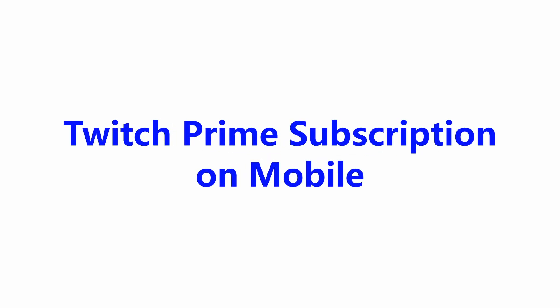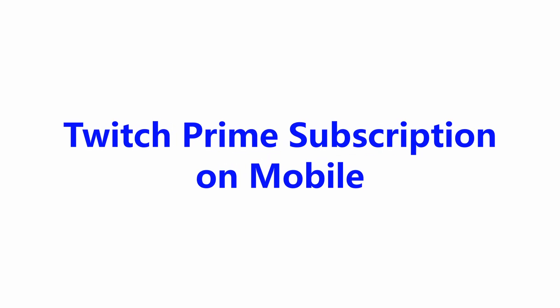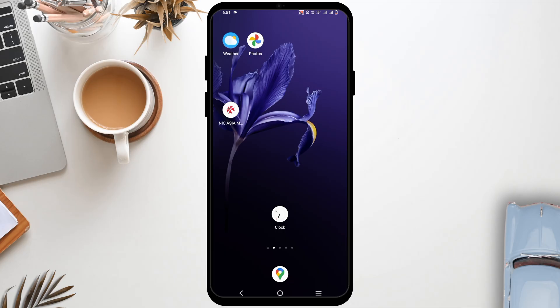How to get the Twitch Prime subscription on mobile. Hey guys, welcome back to the channel.